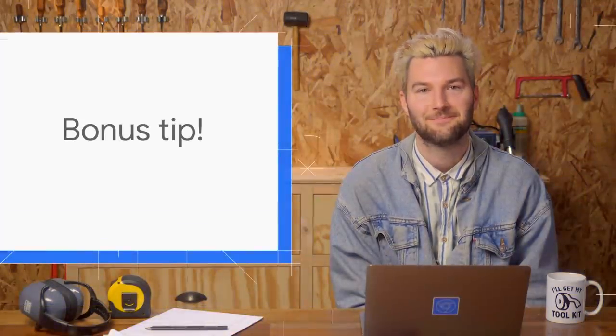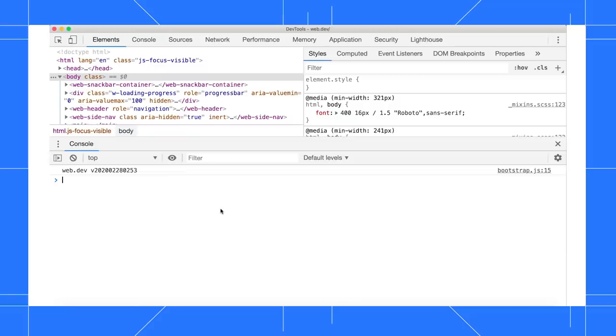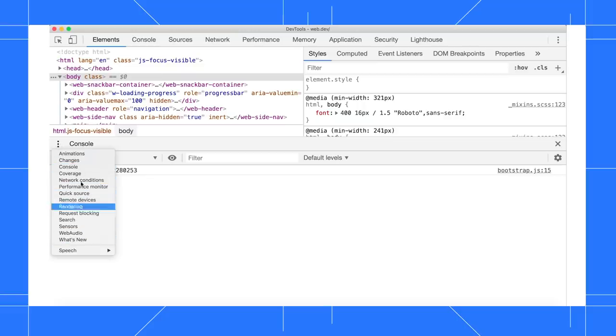Here's a bonus tip. DevTools has a lot of hidden features. An easy way to explore them is to press Escape to open the drawer, then click More Tools. Each of these options represents a tab with features.